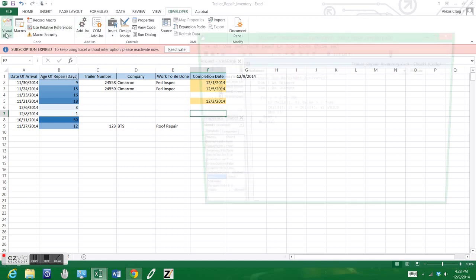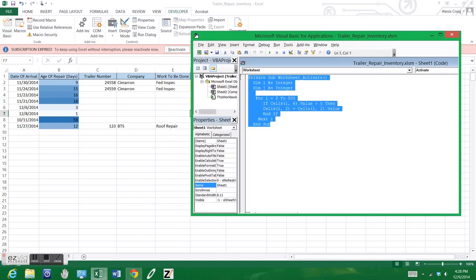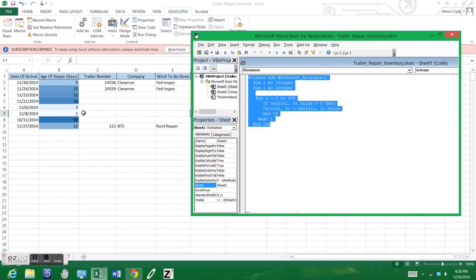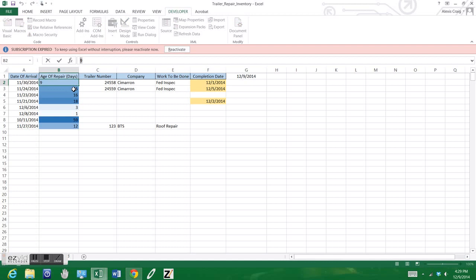We're going to go ahead and go to the Developer tab, we're going to click on Visual Basic. Here's the code here that we're going to be using. Just go ahead and click on Run, it'll automatically run it. If you notice, if you click back on the Excel sheet, you notice that nine, which was a formula, is now automatically updated to a number.